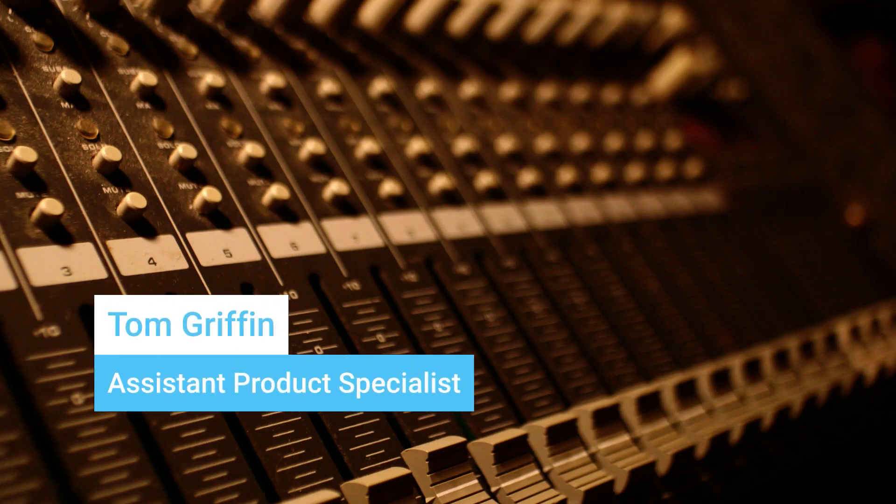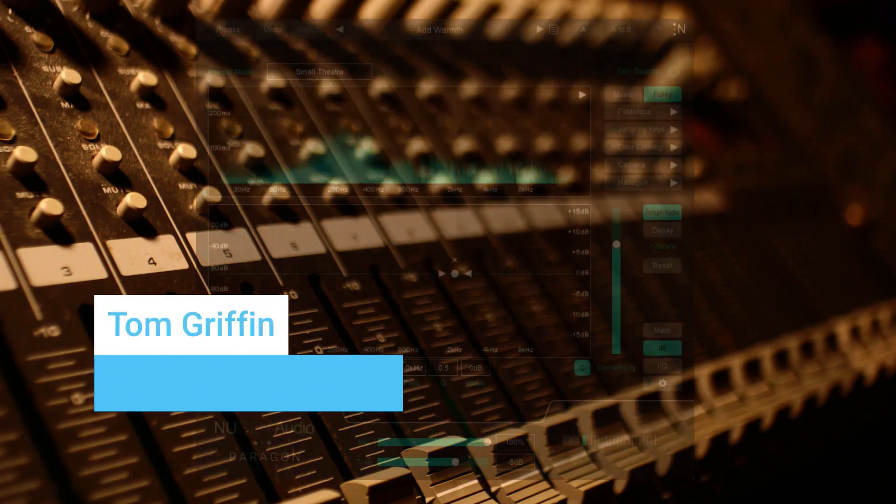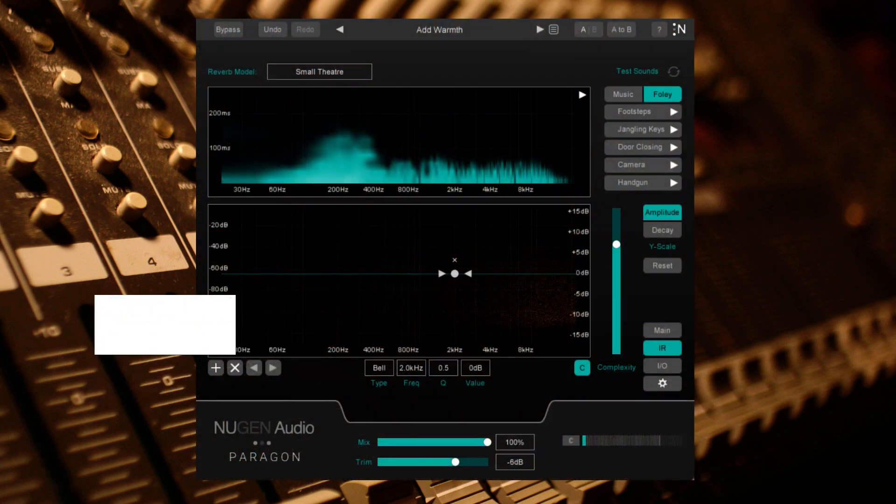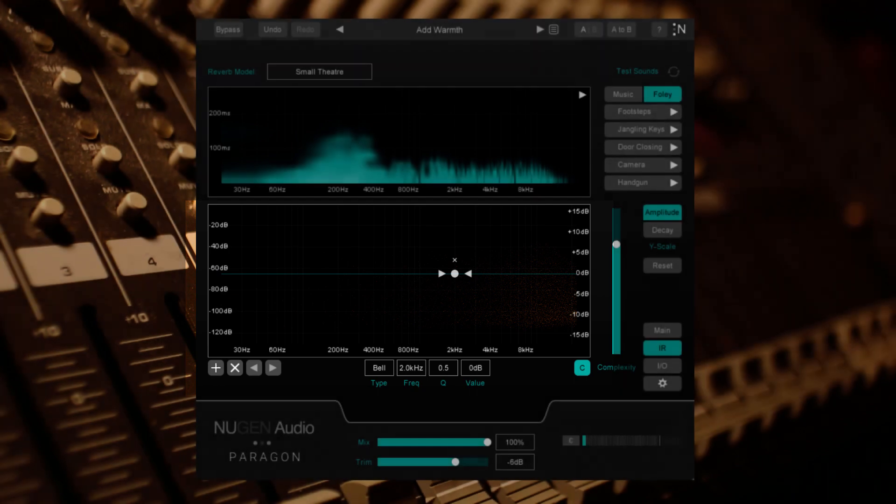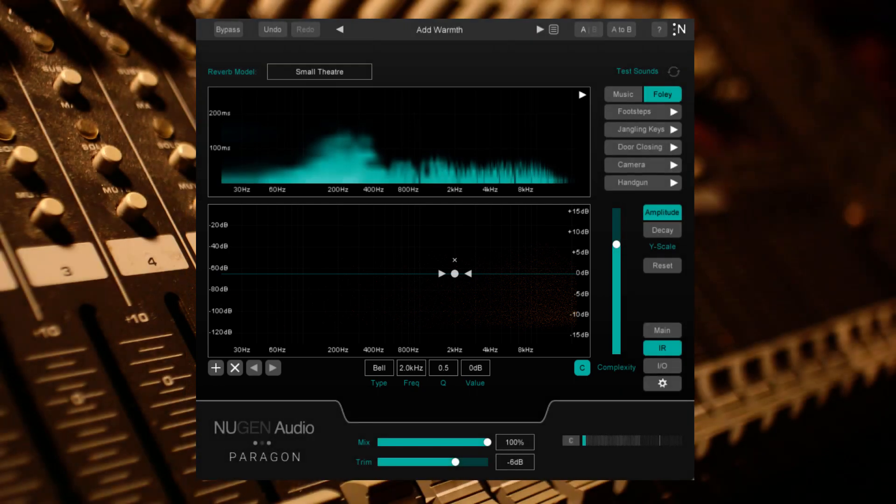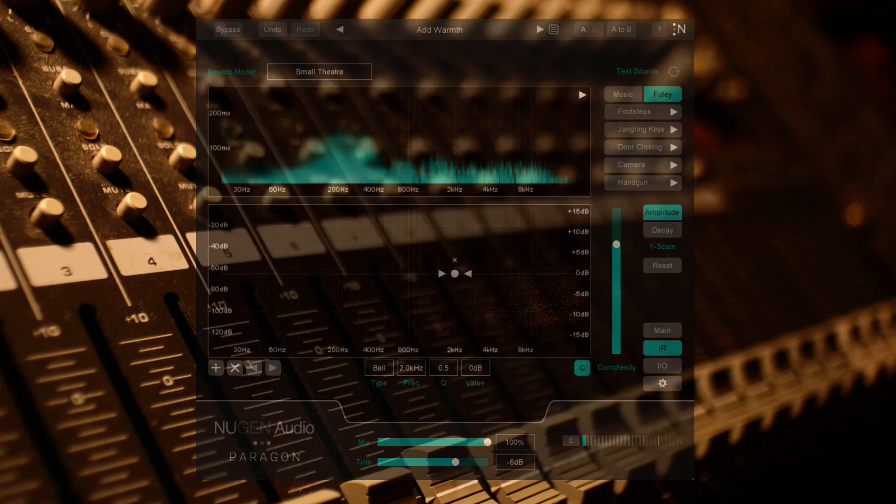In this video, we're going to be taking a look at Paragon's frequency graph display. With the options available to you, this is where you can fine tune and customize your impulse response to better suit your mix.